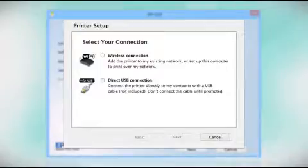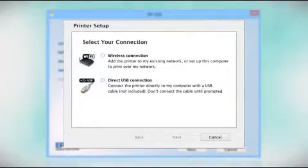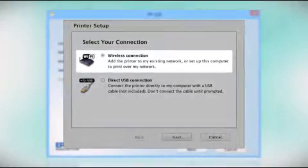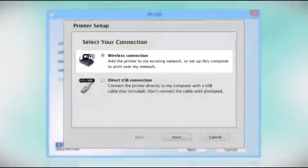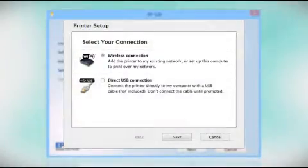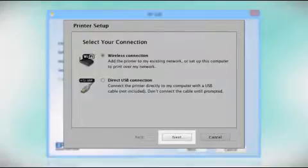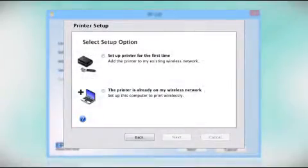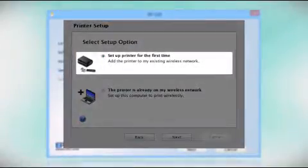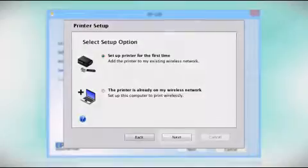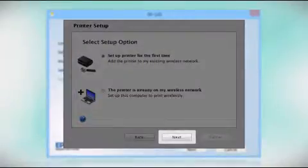At this screen, select how you want to connect. Since you want to print wirelessly, select Wireless Connection and click Next. Now select the option to set up the printer for the first time and click Next.